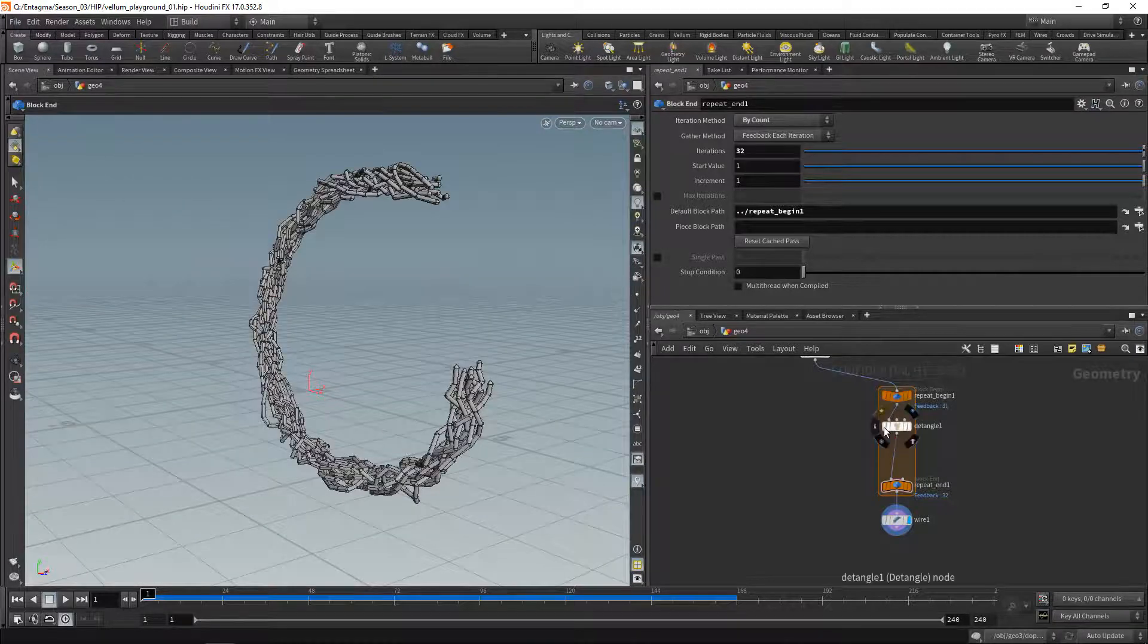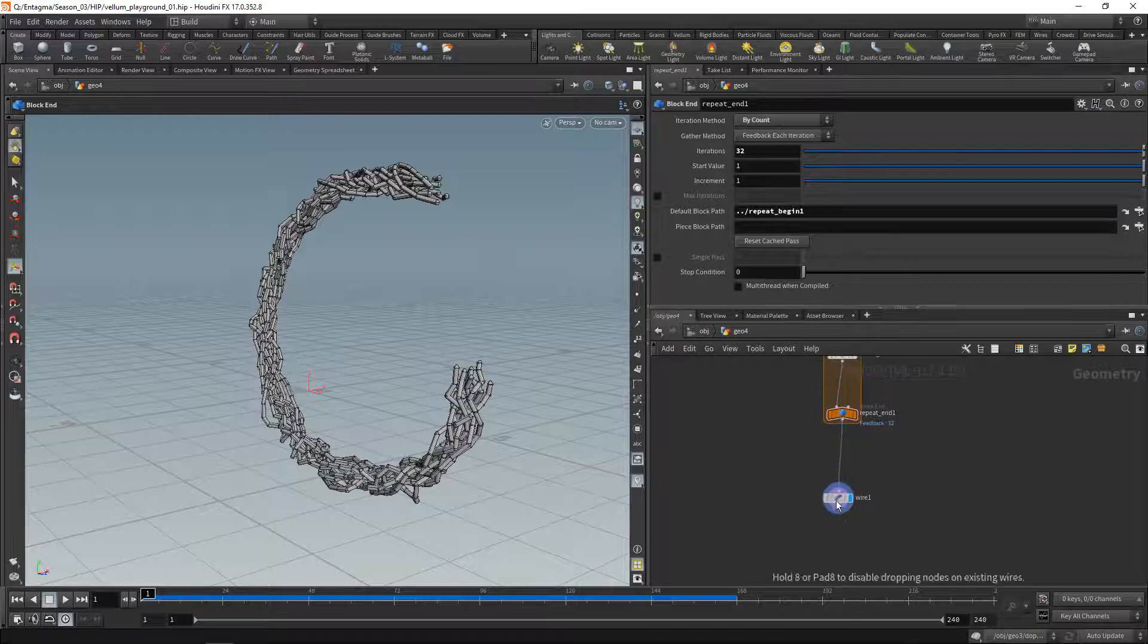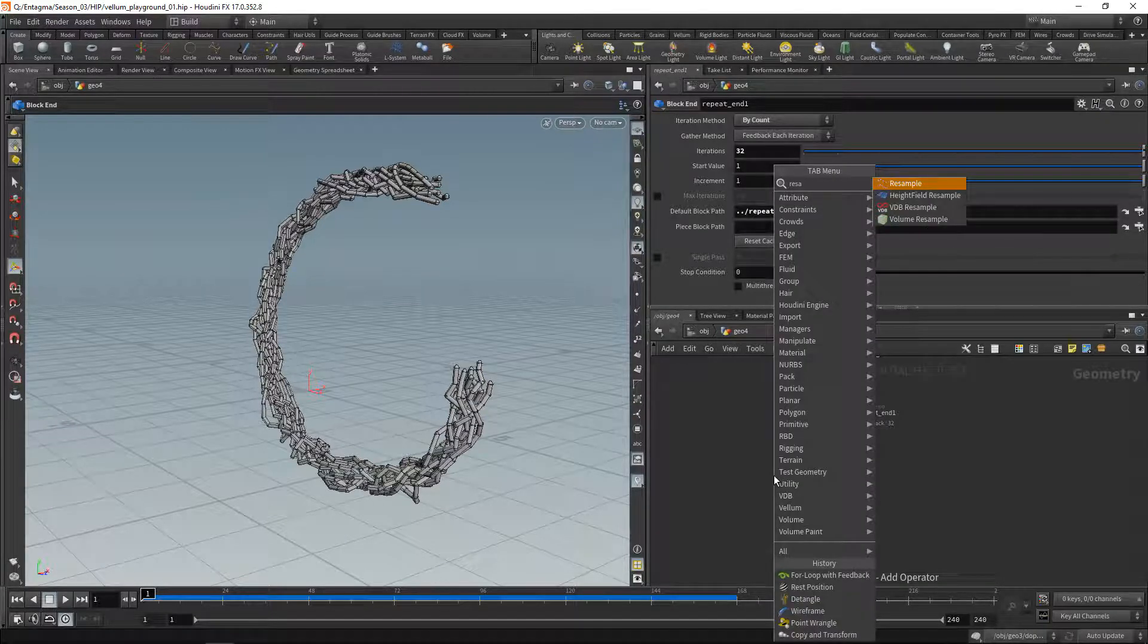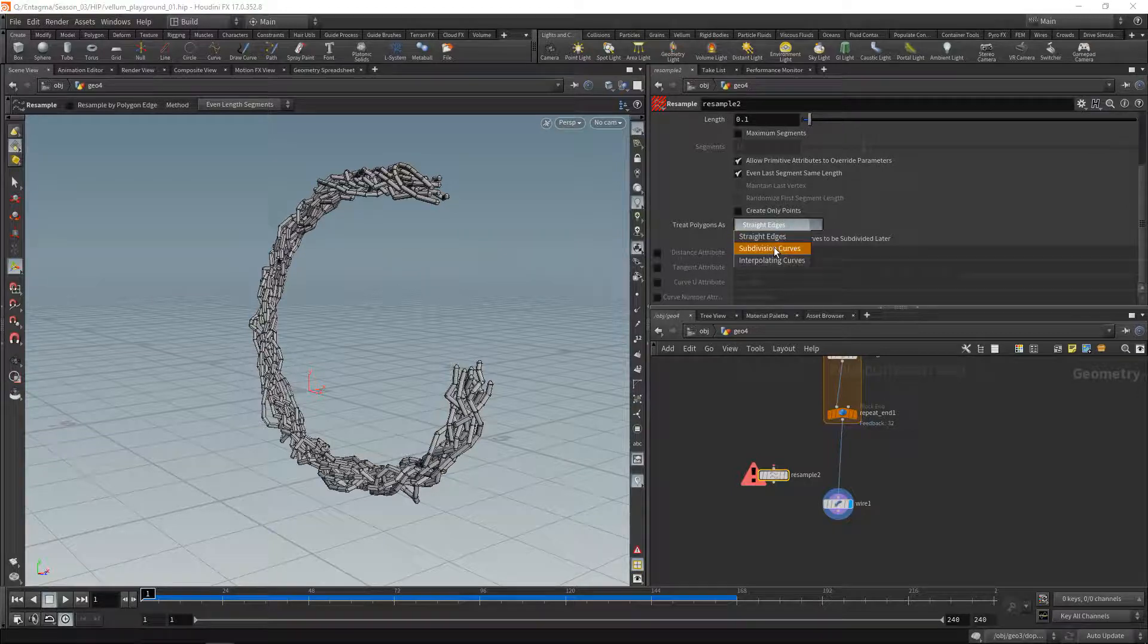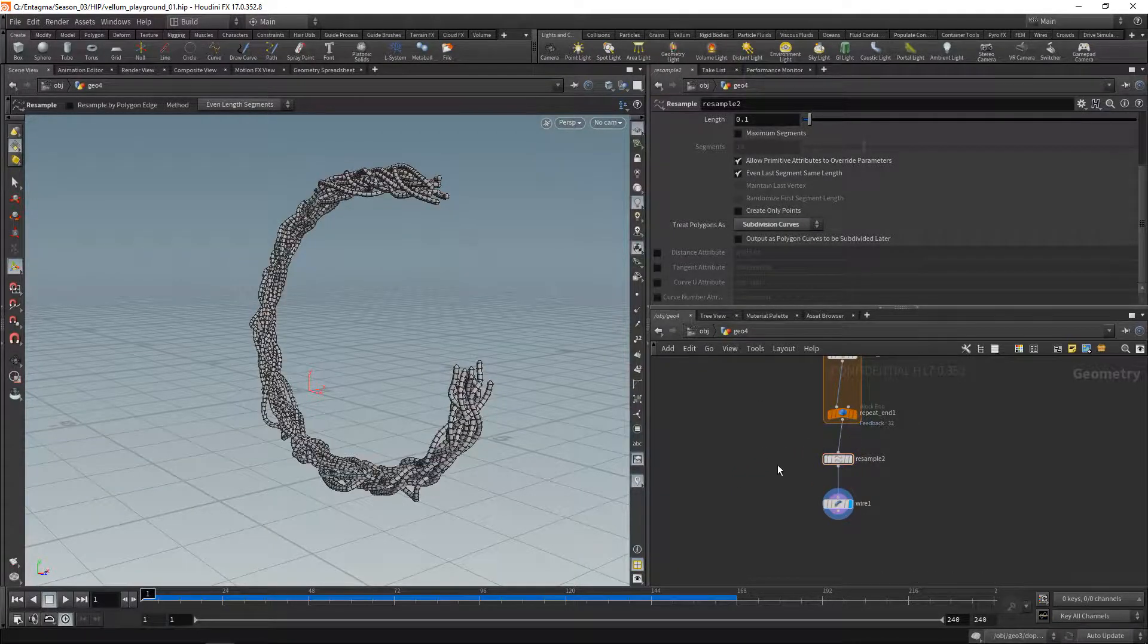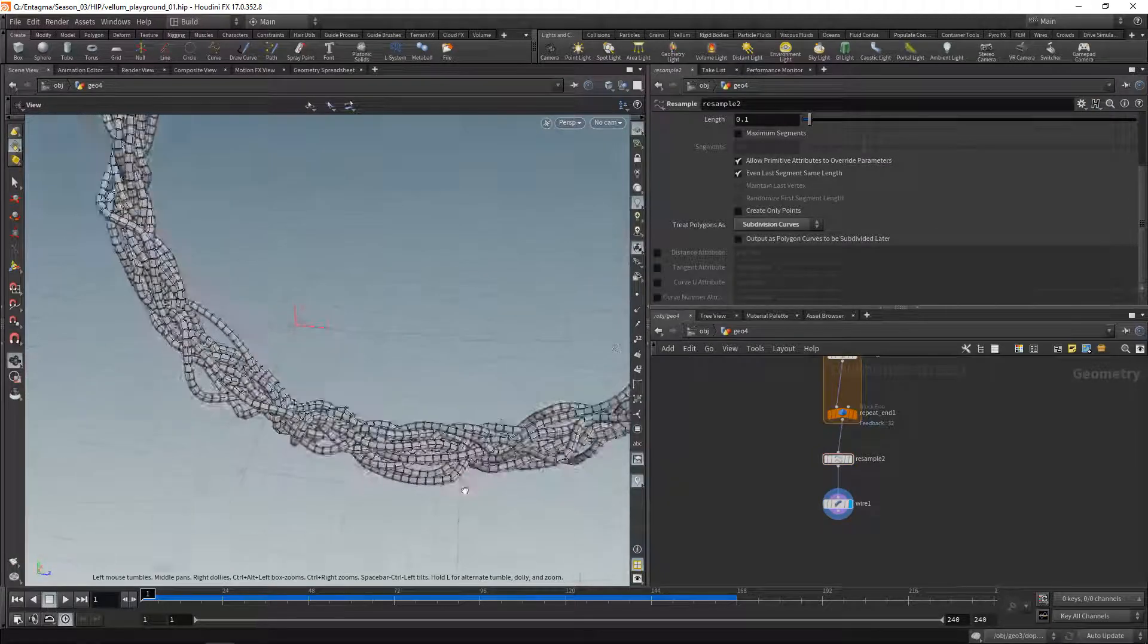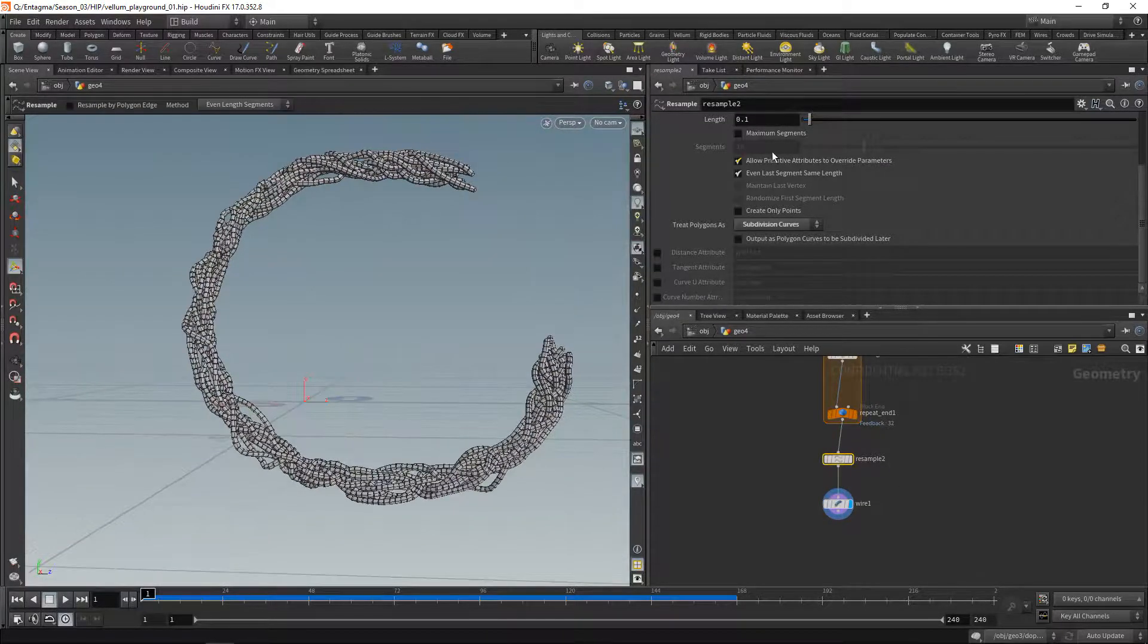So coming from this, we went to this, which of course has some jaggies in there. So instead, let's drop down the resample again, set this one to resample as a subdivision curve, and wire in between the repeat end and the wire node like this. We now have those smoothed cable curves running along here.